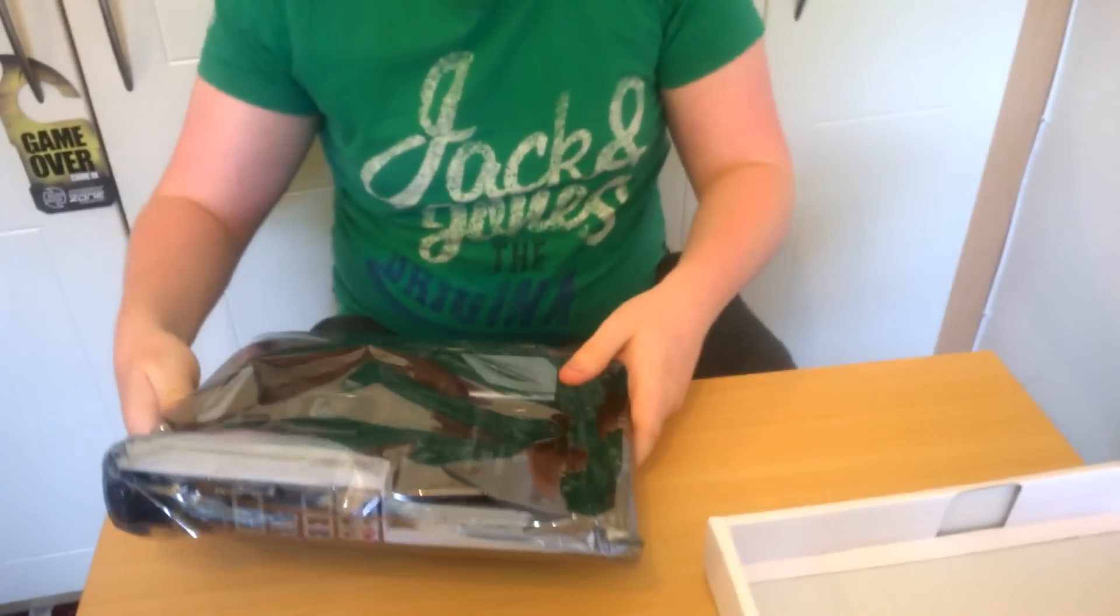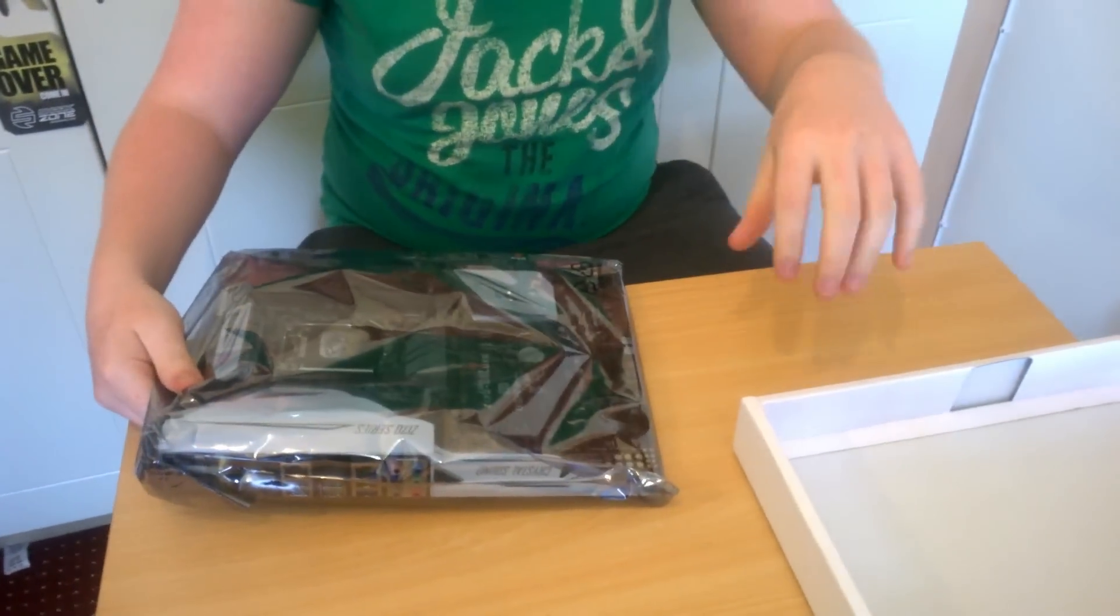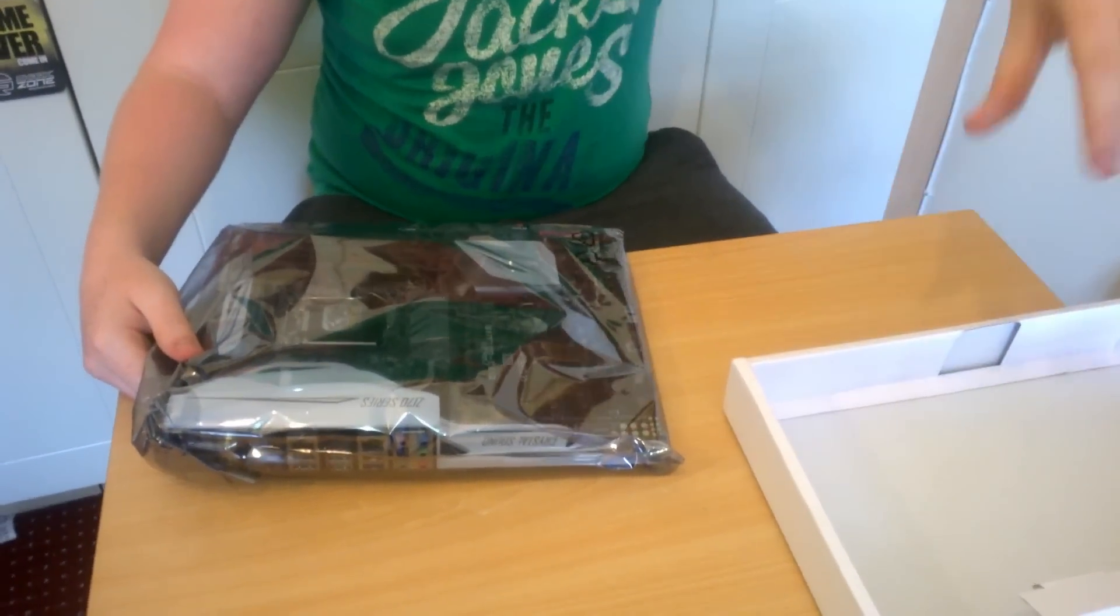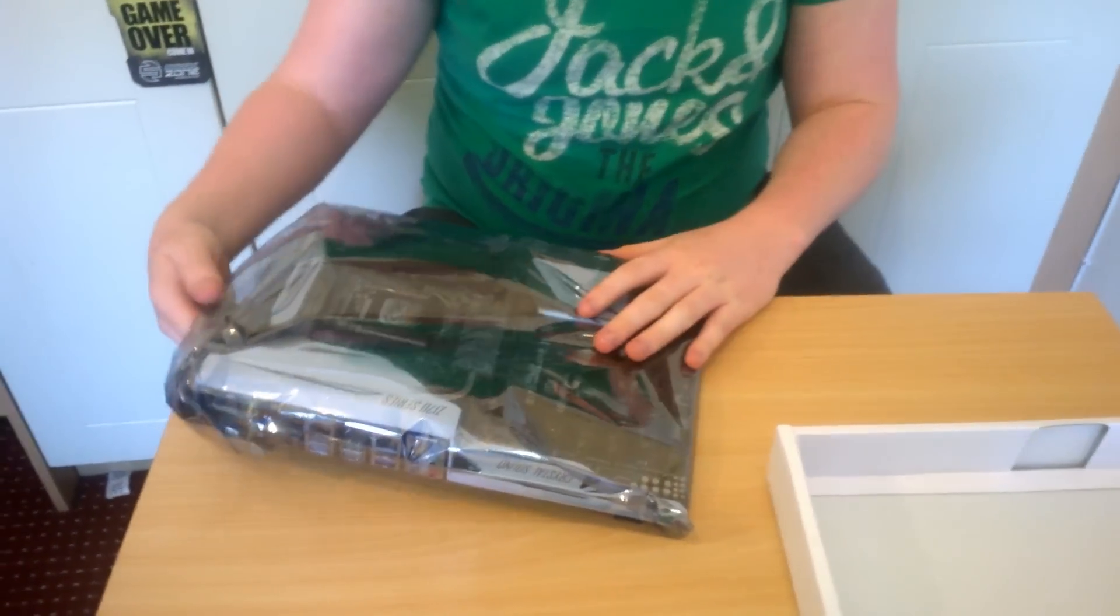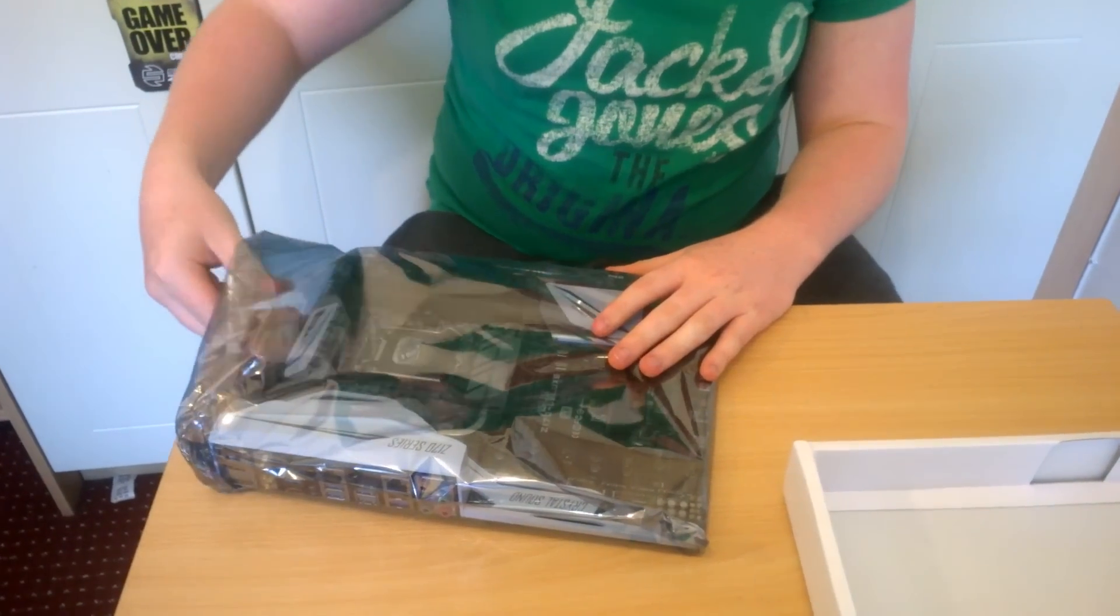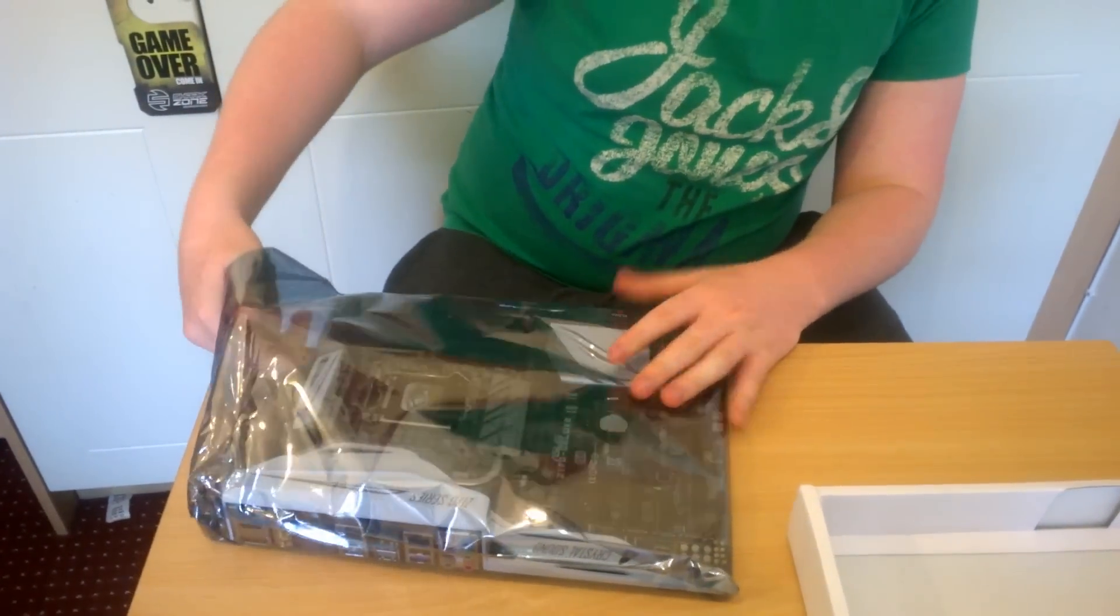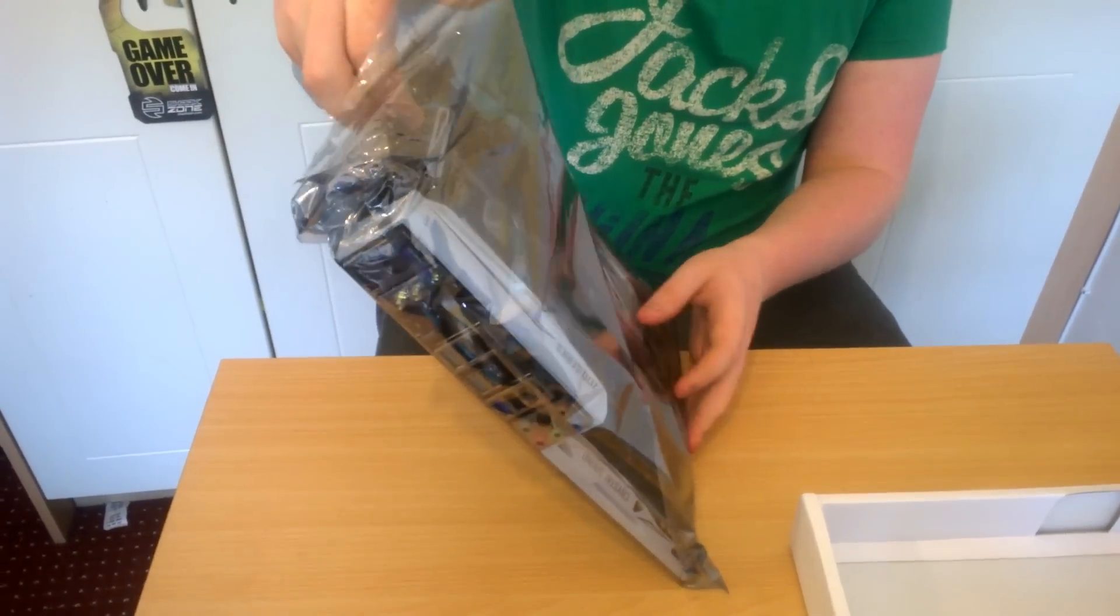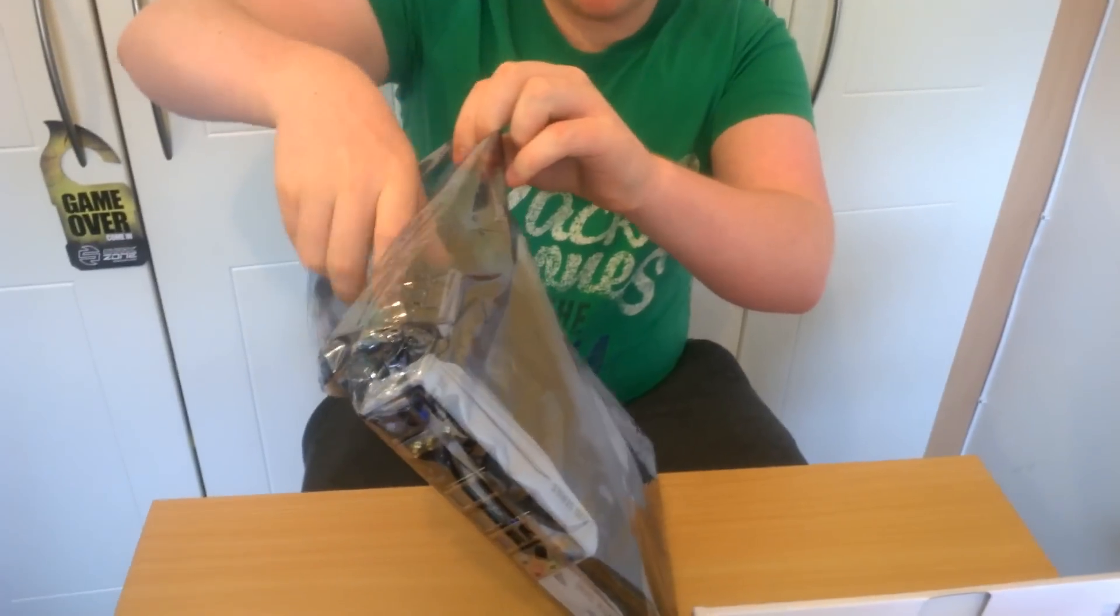It's really snugly in there. The box is literally exactly the size of the motherboard, so it's just stuck in.